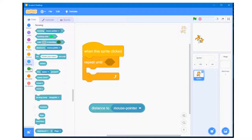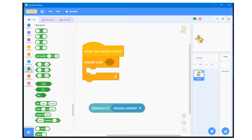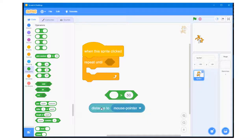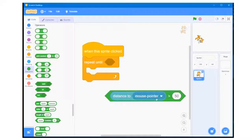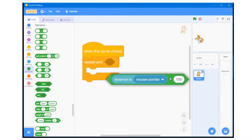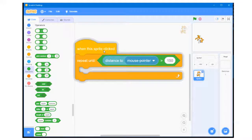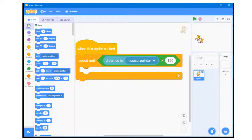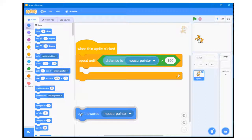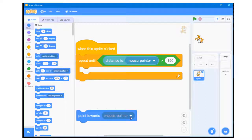I then go to the Operator section and drag in the greater than block. I set it up so that the repeat loop will continue to loop until the distance to the mouse pointer is greater than 150. I then go to the Motion section, drag in the point towards block, ensure that the mouse pointer is selected, and place that block inside the repeat loop.